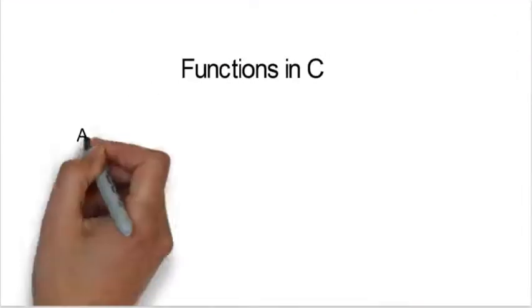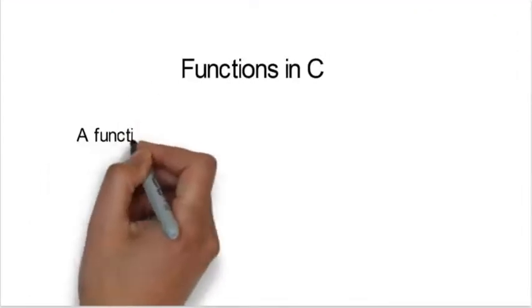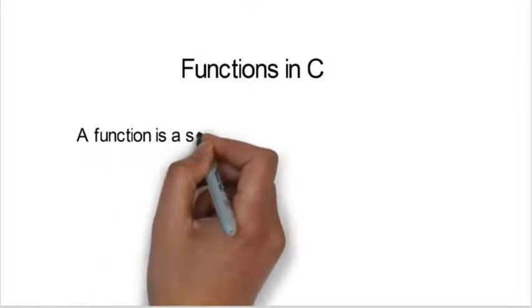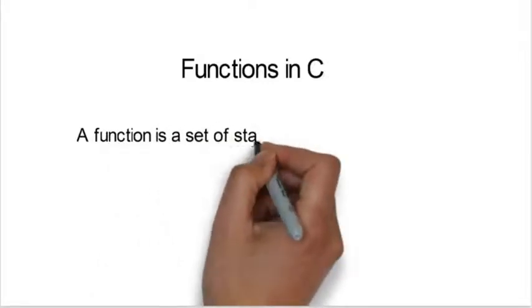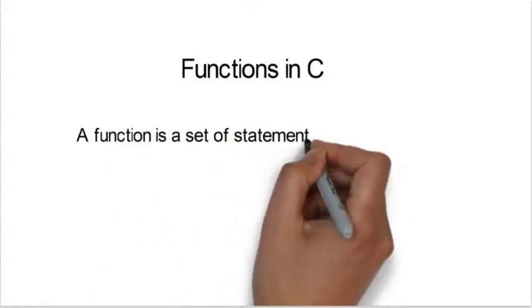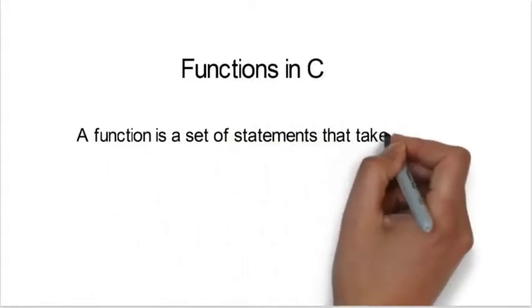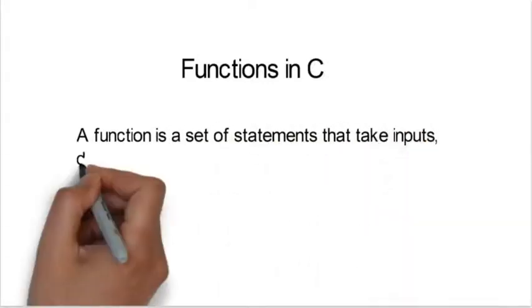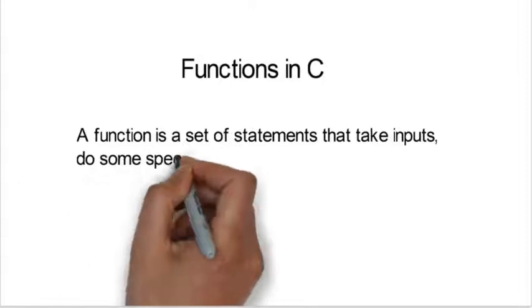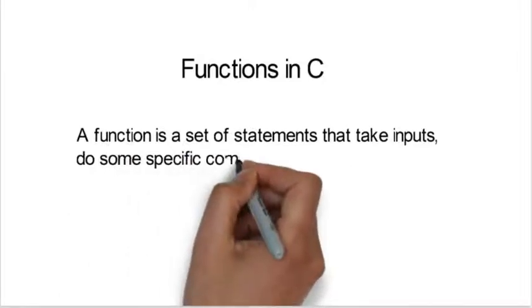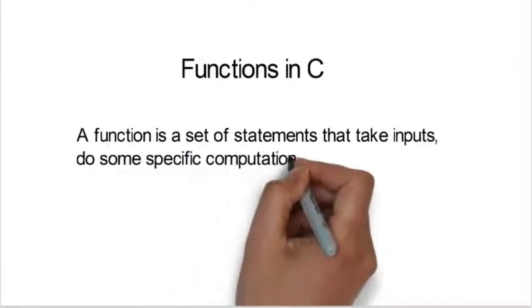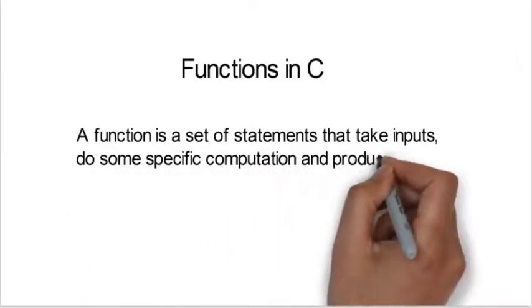Functions in C. A function is a set of statements that takes inputs, does some specific computation, and produces output.